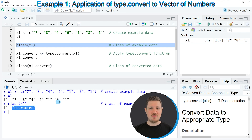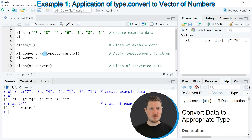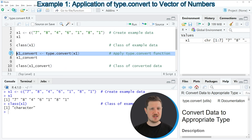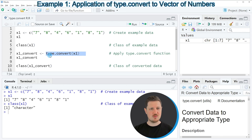For that reason we can apply the type.convert function to our data object, as you can see in line 7 of the code. In this line of code I'm applying this function to our vector object x1 and storing the output in a new data object called x1_convert.